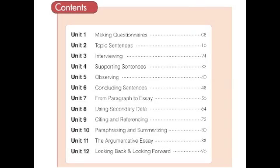Here is the contents page for you to take a look at. You'll probably notice that each unit is eight pages long.